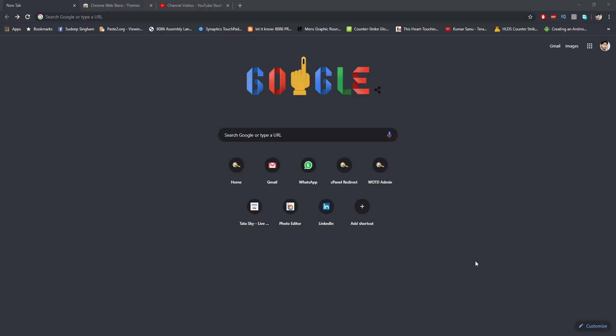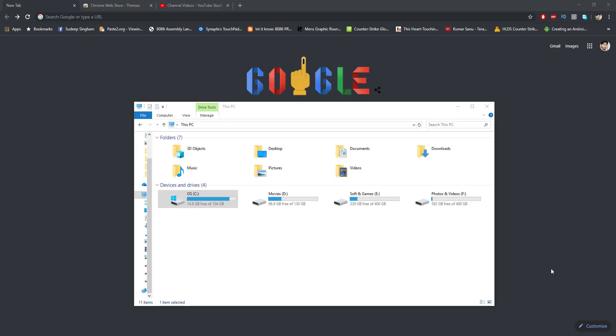Hey, what's up guys, welcome to the iCoder. In this video we are going to learn how to customize a Google Chrome theme. Before we get started, we will navigate to the folder where the themes get installed.